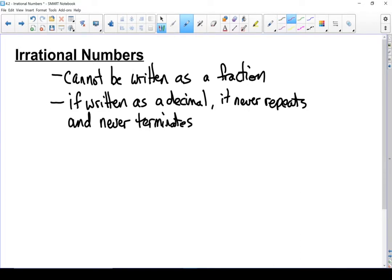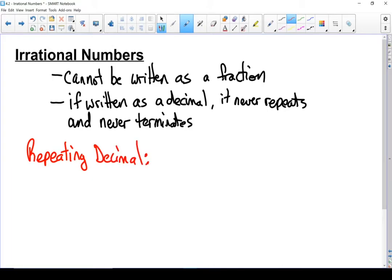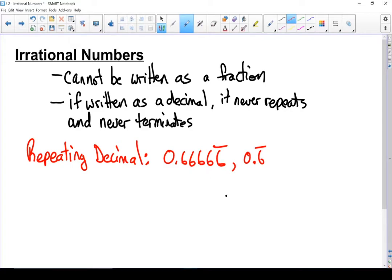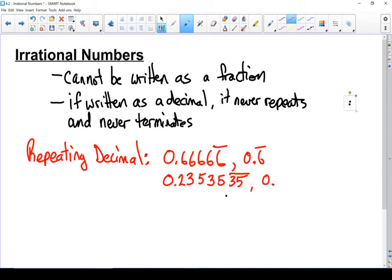Let me clarify the definitions of repeating and terminating. A repeating decimal is something like 0.66666 repeating, also written as 0.6 repeating. A repeating decimal can also look like 0.235 repeating, where the '35' part repeats. It doesn't matter if the whole decimal repeats — if the last part repeats, it's a repeating decimal.